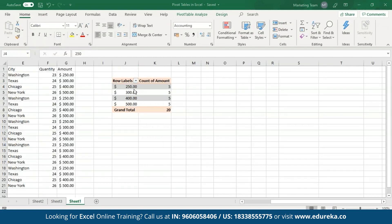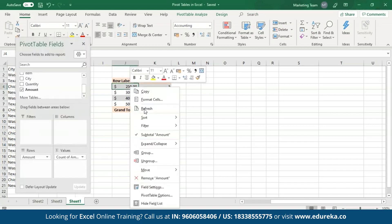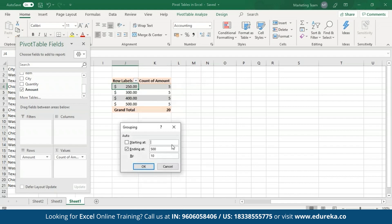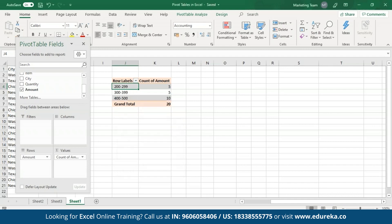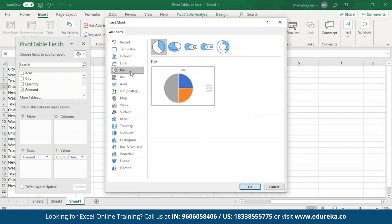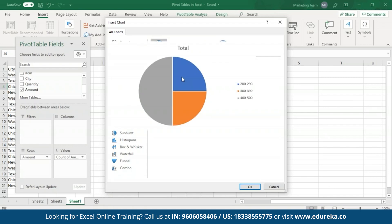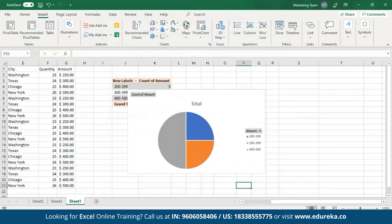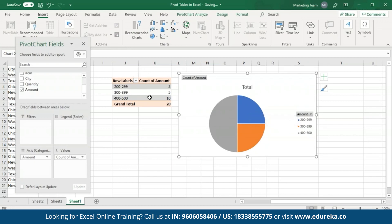I'm going to group this data into a particular range — I'll right-click and click on group. I'll start with 200, go up to 500, and divide this by 100 each. As you can see on the screen, three groups have been created starting from 200 going up to 500 with a difference of 100 each. Now I'll click on Insert and select Pivot charts to create a pie graph. As you can see, when I selected the pie option, Excel also provides other chart options to choose from. I'll keep the basic one and click on OK — as you can see, I've created a Pivot chart for my Pivot table.